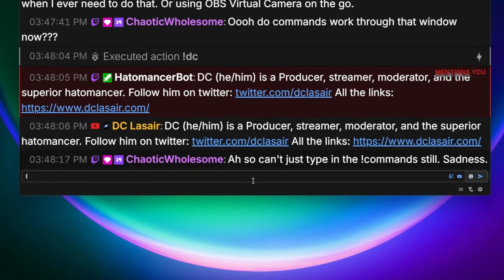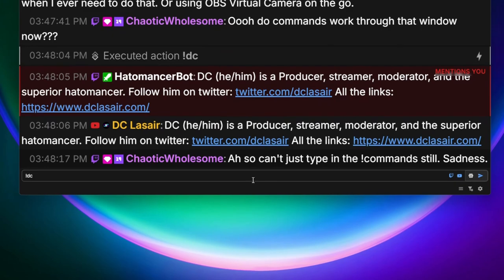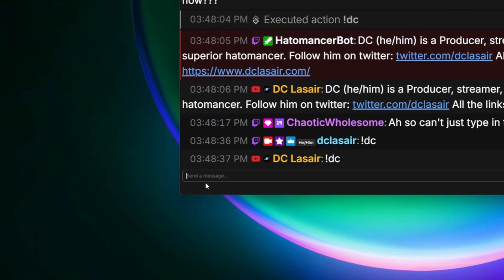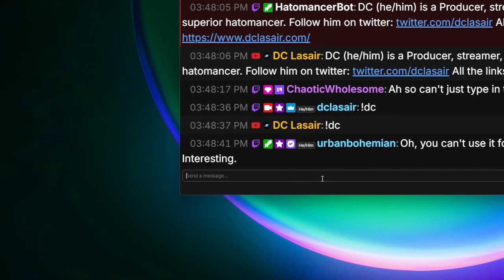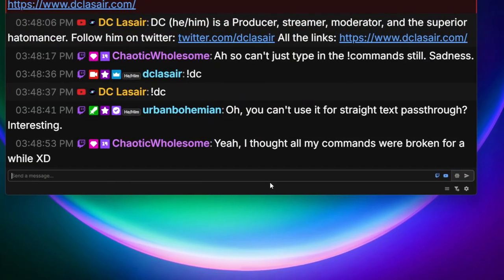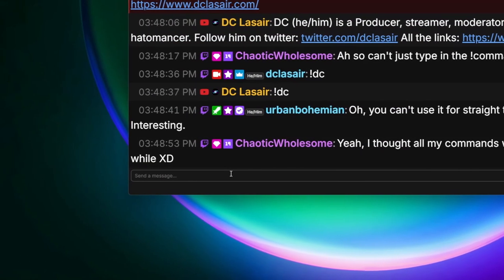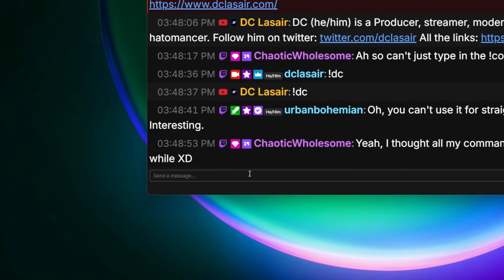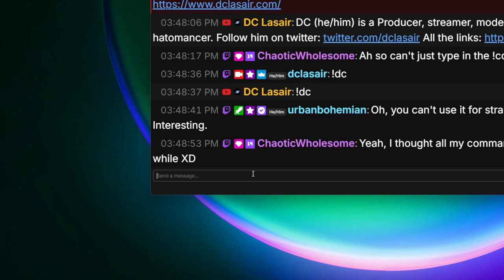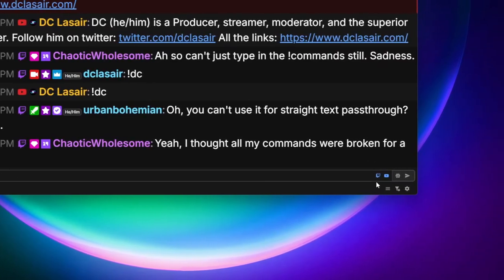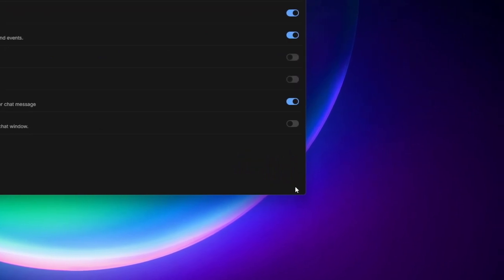If you type a command like exclamation mark DC in the chat window it just does that — you can't use it for straight text pass-through. So instead I go over to the Twitch chat window or Caster Labs and type commands there, or I set up a button that executes the command on my Stream Deck and it activates without me having to type it in chat. In the settings you have font family, font size, dark mode, tab chat for timestamps including seconds, and alternate background color for every other message.